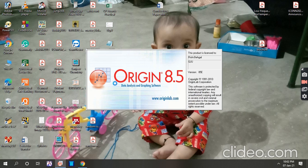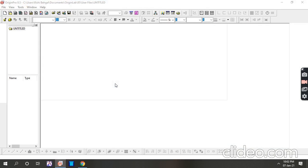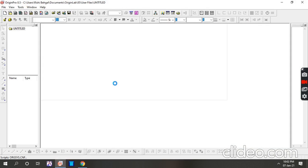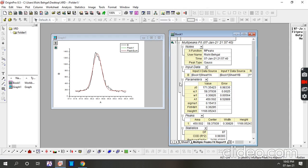Regarding Gaussian fitting — in Origin this is totally 100% Gaussian fitting. But in XPS software, it will be a sum of two peak types, like 50% Lorentzian and 50% Gaussian. But in Origin, this is only Gaussian fitting.